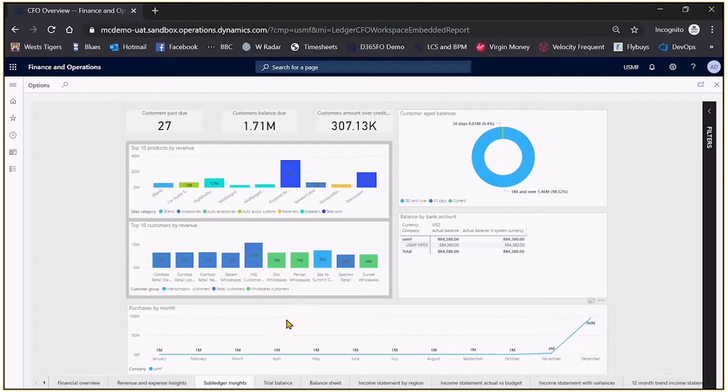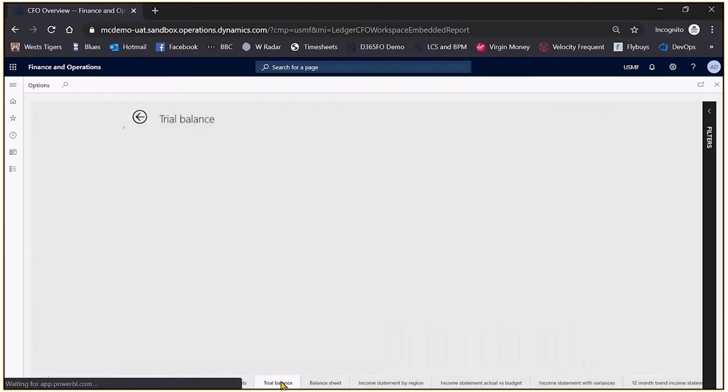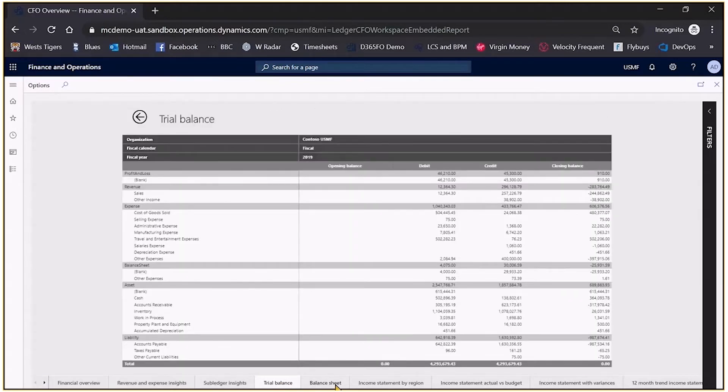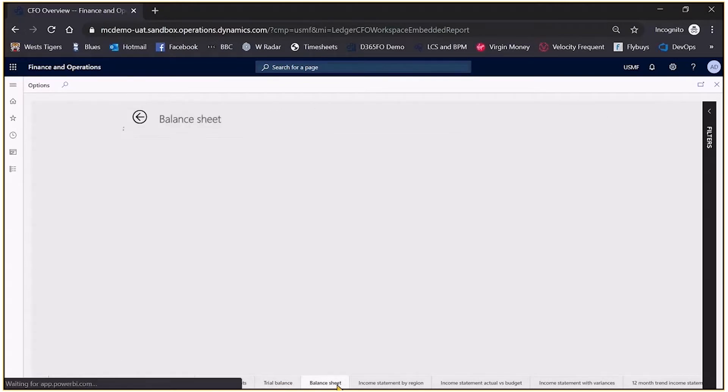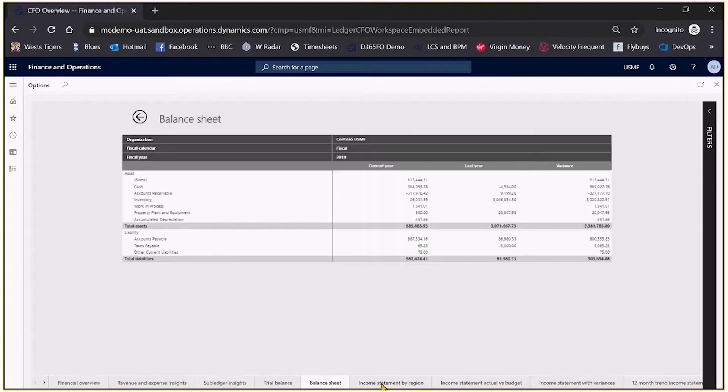If I just click a little bit further along I can see that I might want to look at my trial balance or my balance sheet, my income statements, and so forth.